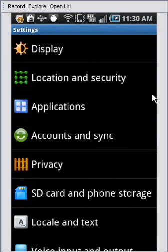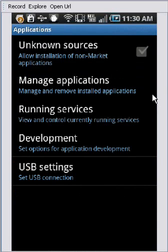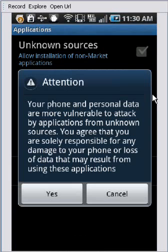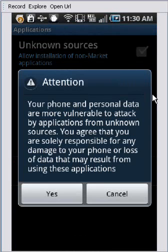And then you have to go to the applications area, and you have to check the unknown sources at the top here, because we're not actually coming through the market, we're delivering it directly to you.